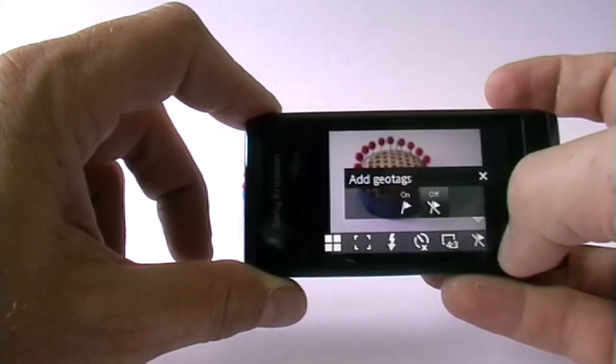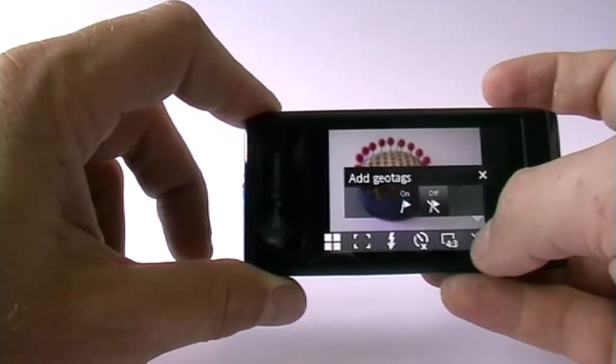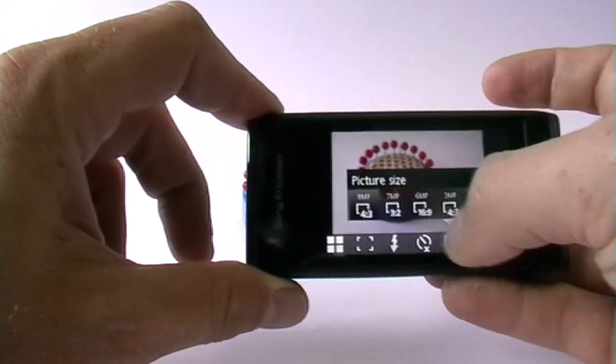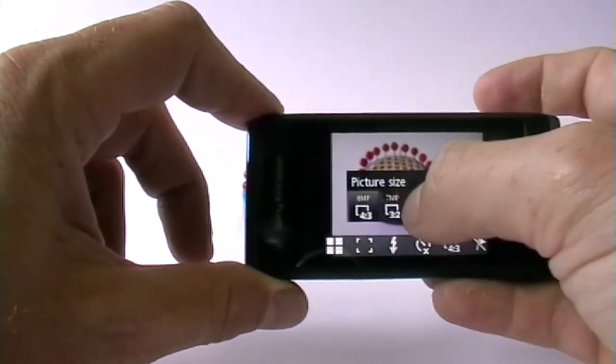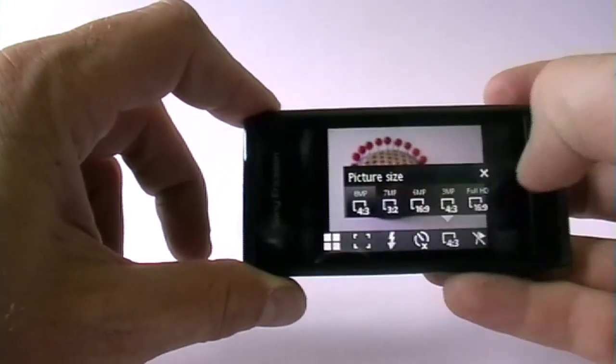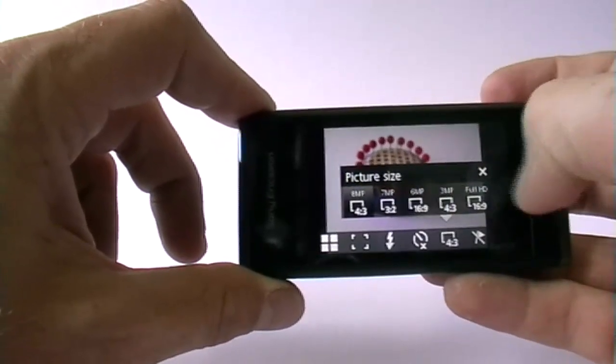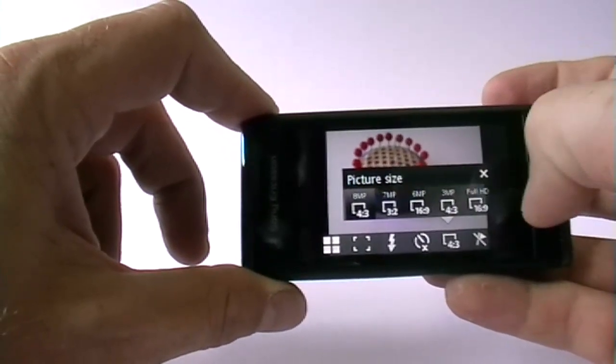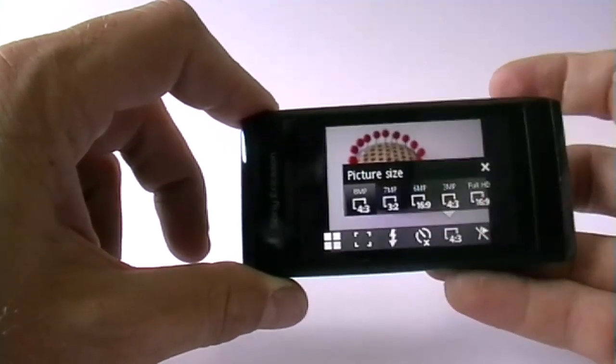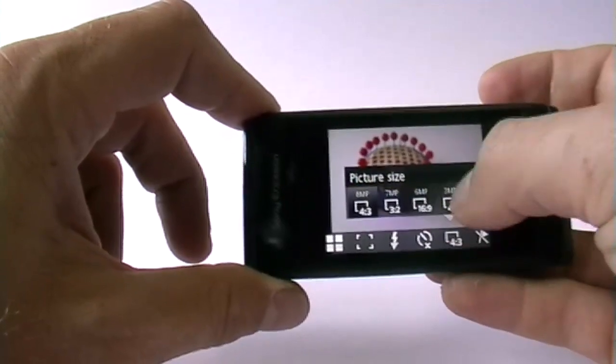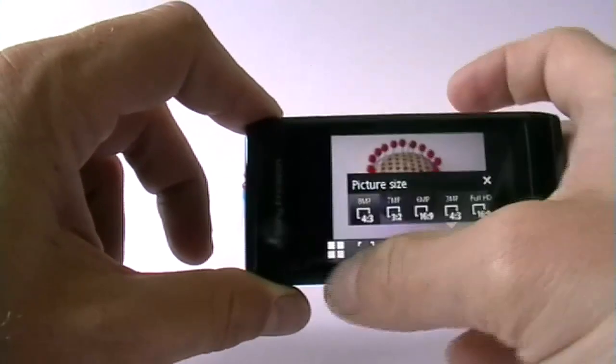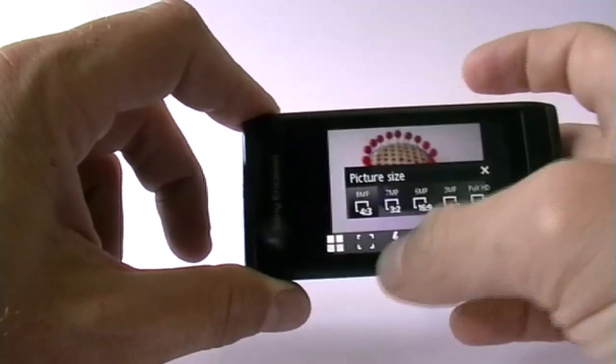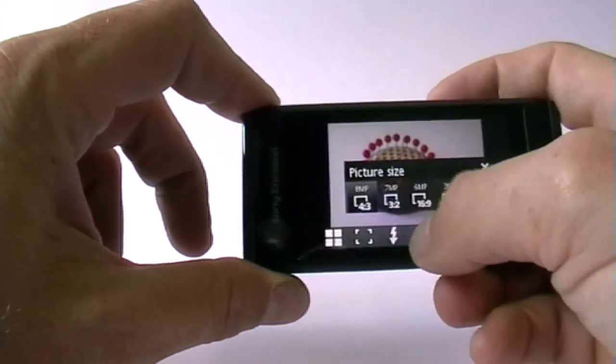There is of course geotagging as this phone has a GPS. You may change the size. The format now is 4 to 3. You may change to 7 megapixel, 6 megapixel, 3 megapixel, and 6 and full HD come in 16 to 9. The other ones are bigger in total size but don't fill the whole screen.